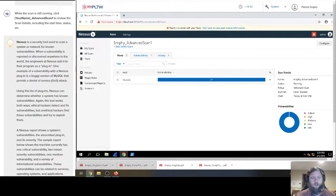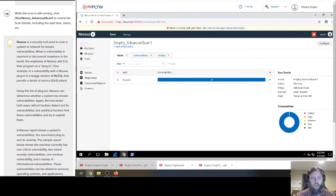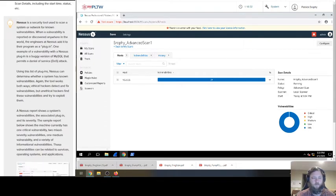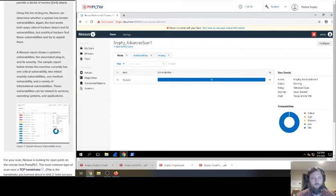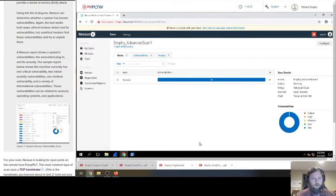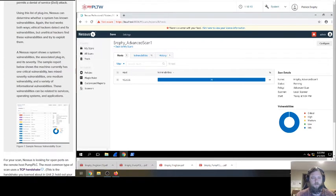What is Nessus? It's a security tool used to scan a system or network for known vulnerabilities. Vulnerabilities reported or discovered anywhere in the world, engineers at Nessus add it to their program as a plug-in. An example was a buggy version of MySQL for a potential DDoS attack or denial of service. Using a list of plug-ins, Nessus determines if a system has known vulnerabilities. So it's got a bunch of things it knows, just like a tool, like you're running a virus check type thing, searching for known vulnerabilities just like a virus check would search for known viruses.